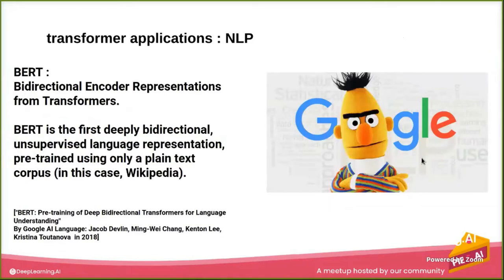Now getting to the most exciting part, it's BERT. So it's the first kind of application.